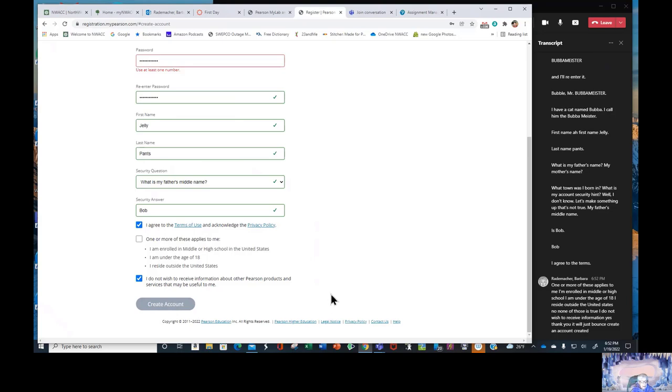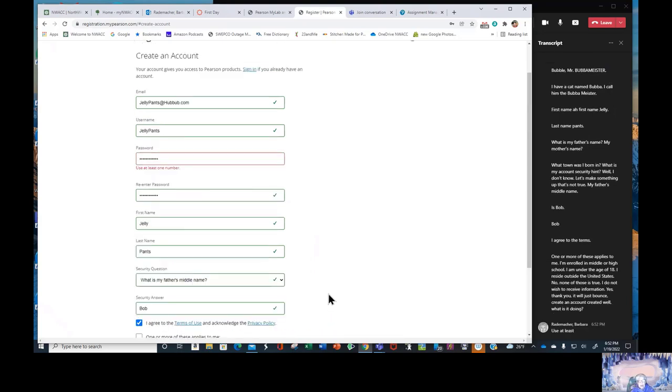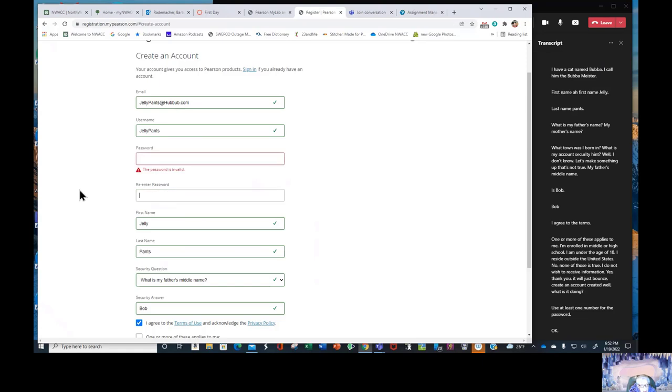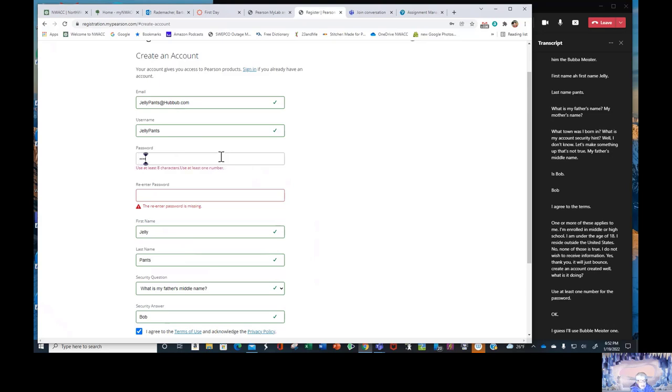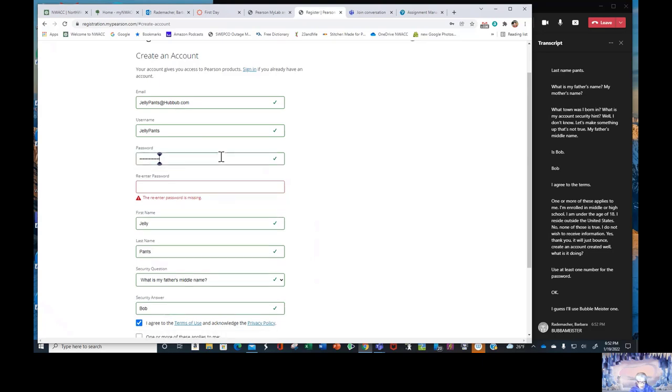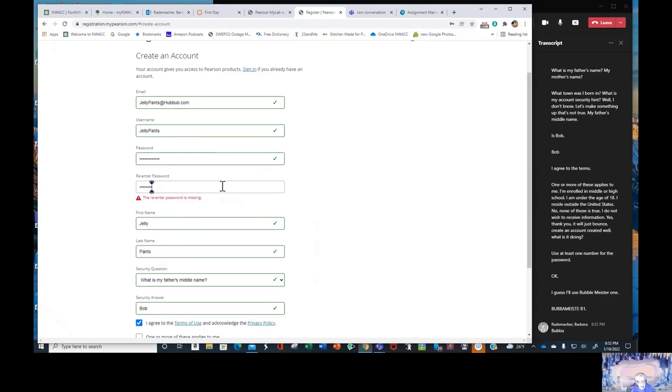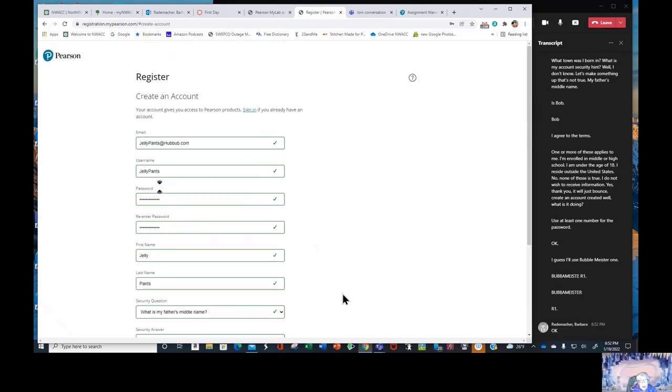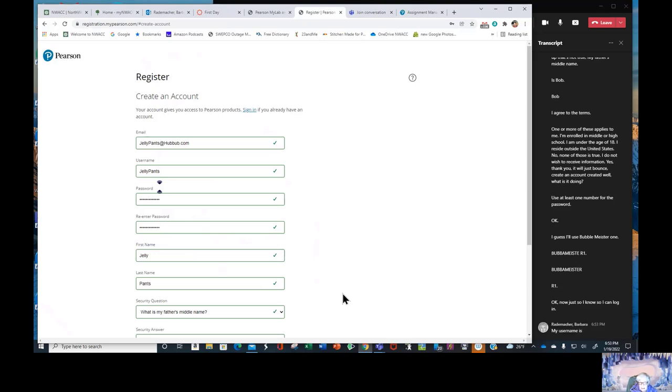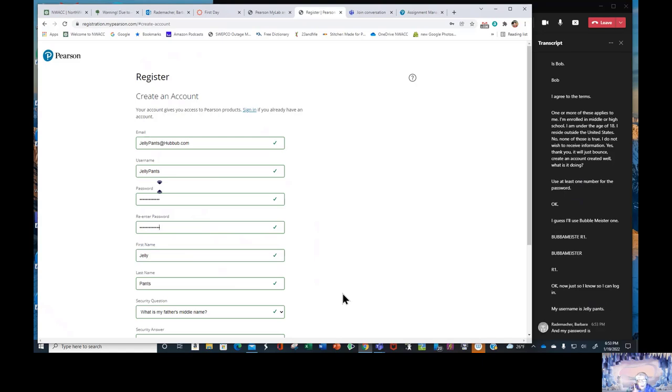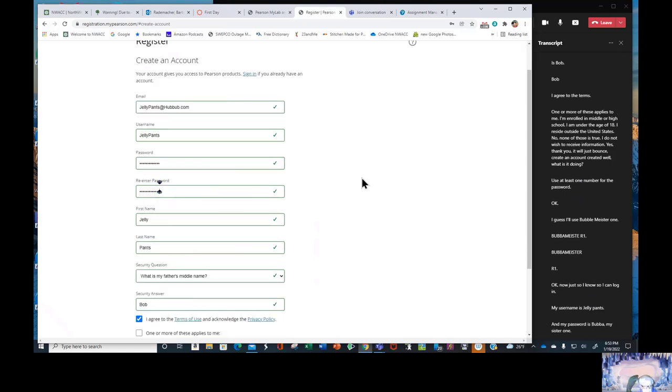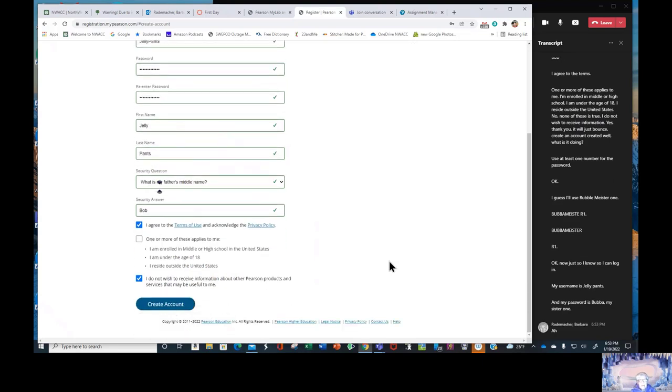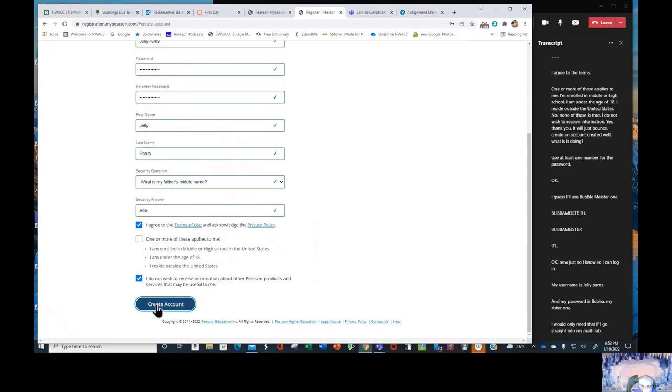What is it doing? Use at least one number for the password. Okay. I guess I'll use Bubba Meister 1. Bubba Meister 1. Okay now just so I know so I can log in, my username is Jellypants and my password is Bubba Meister 1. I would only need that if I go straight into MyMathLab. Create account.